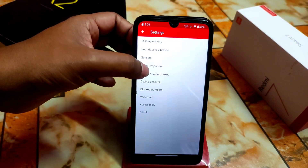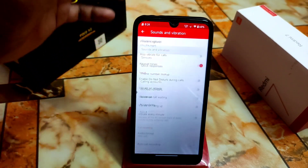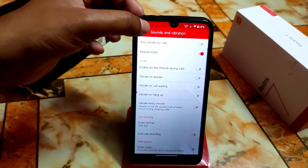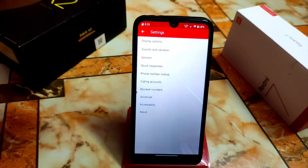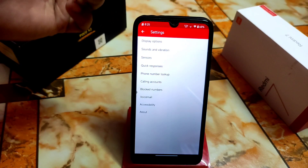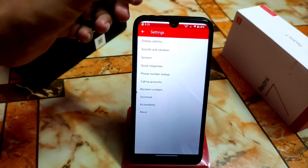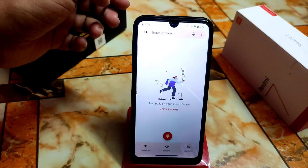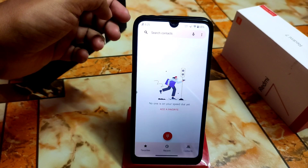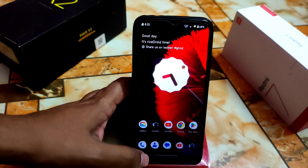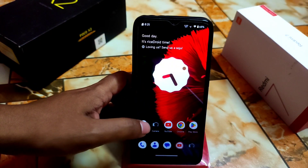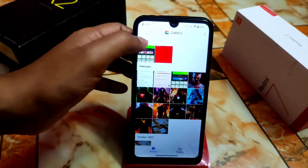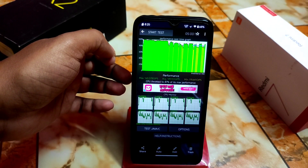By default you'll get a call recorder. Here are the call recording options under sounds and vibrations — auto call recording is available. You can enable it from settings here, or just make a phone call and you'll get the option to record your voice. That's it. There's also an important thing — CPU throttling — let me show you that.